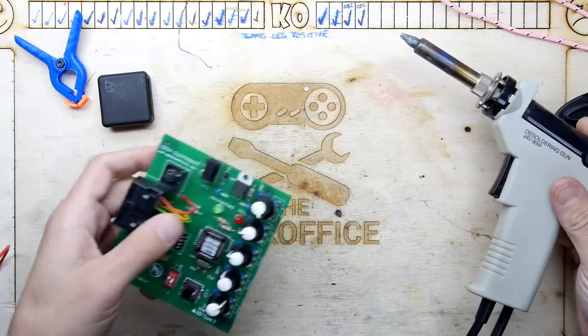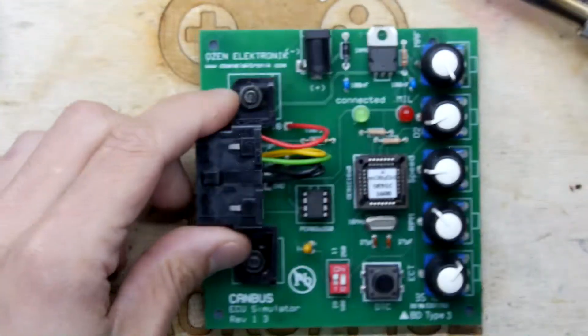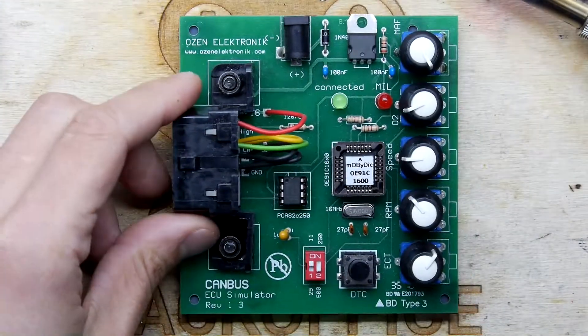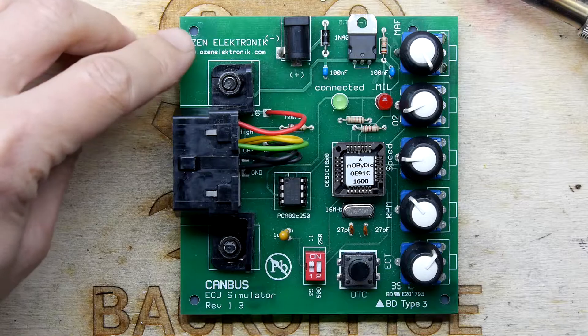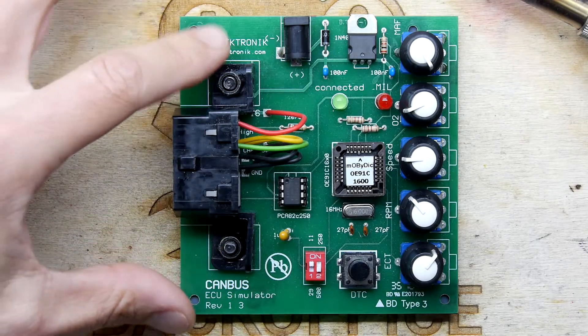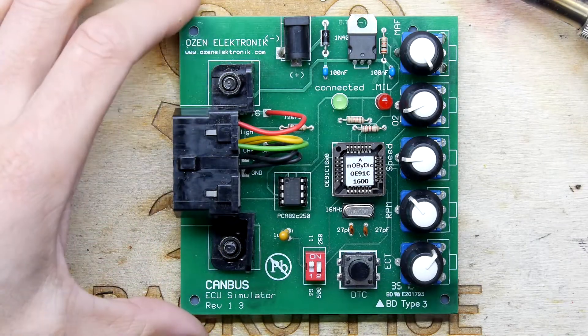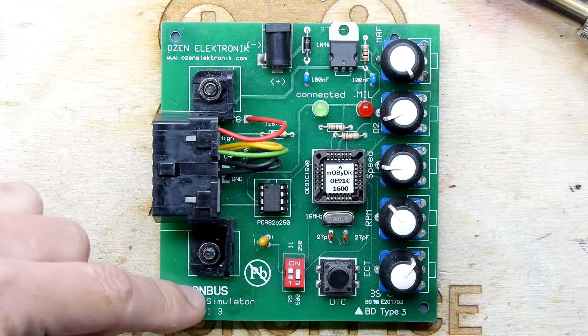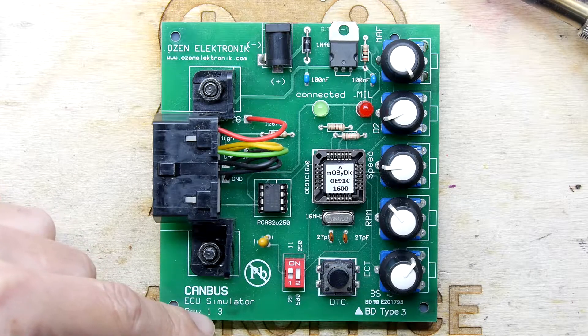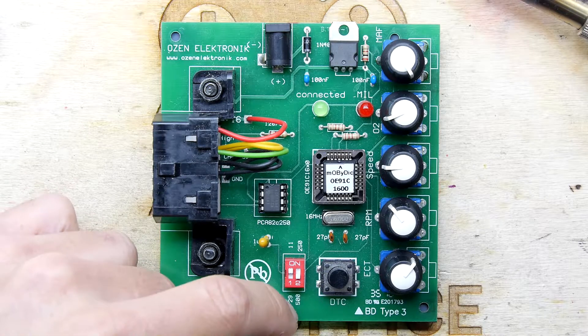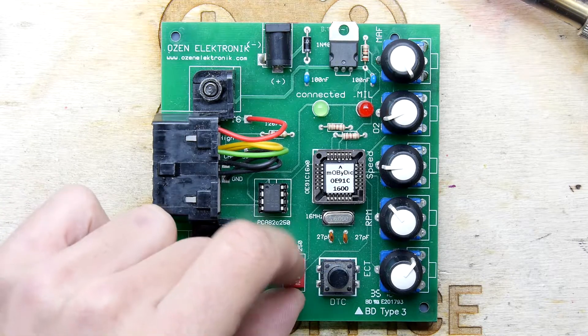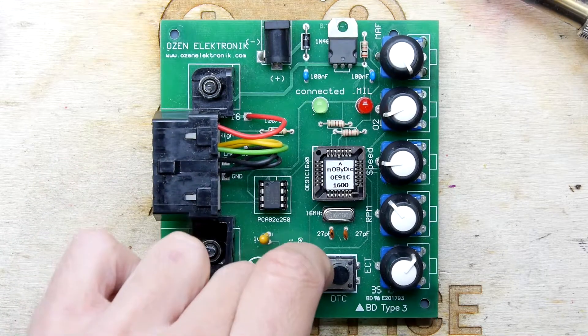Let's have another look at this board. We can see this is by Ozen Electronic and I believe they're in Turkey. CAN bus ECU simulator revision 1.3. I don't know what this is, 29500, this could be the bus speed or something like that.